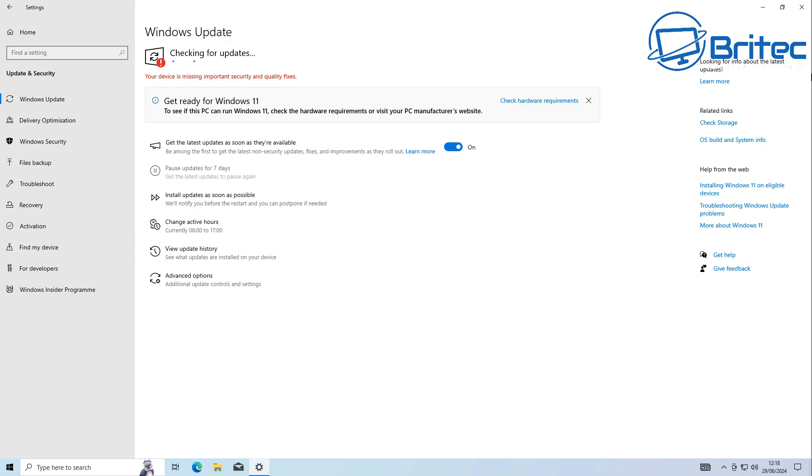They have announced that it is available for business users. Normally extended security patches are not offered for home users. This is the first time Microsoft may offer home users these security patches, which will extend its life for another three years.